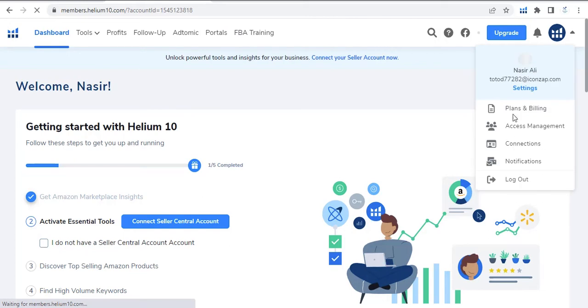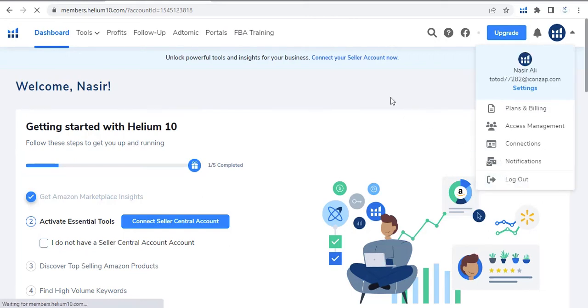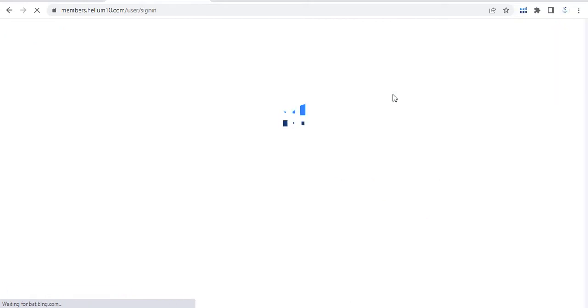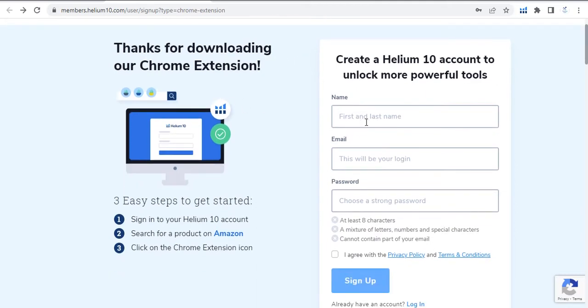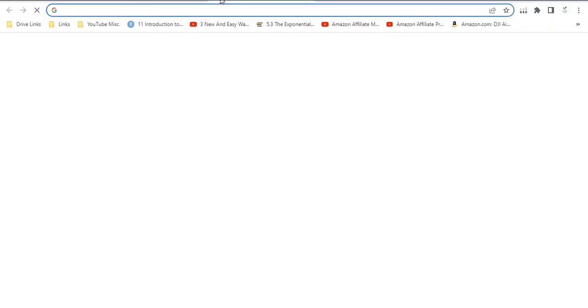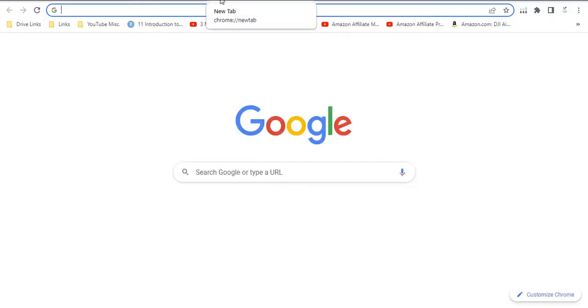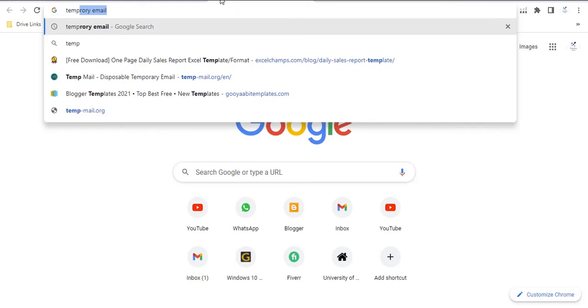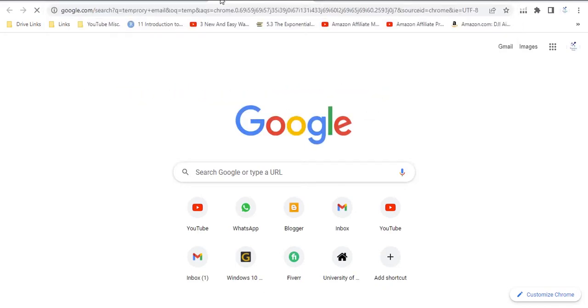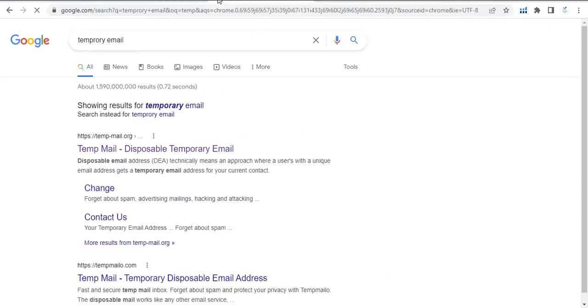Let me log out my ID. Now the next step is to create an account on Helium 10. Here you can create a Helium 10 account. First of all, go to Google and write temporary email, and then click here.